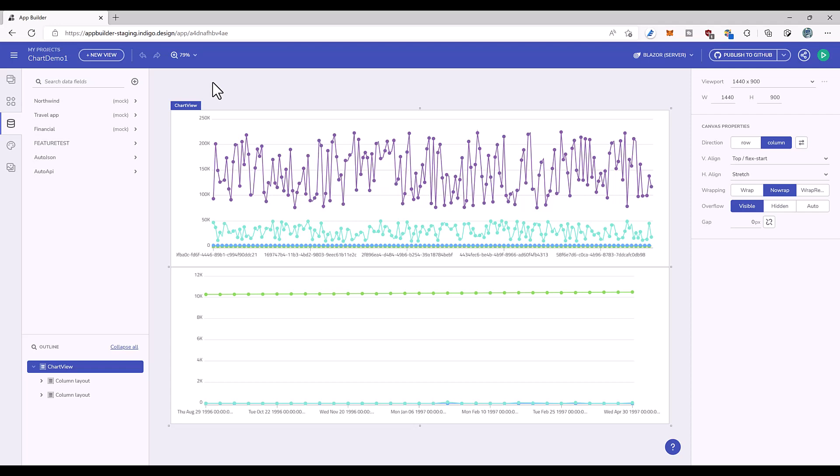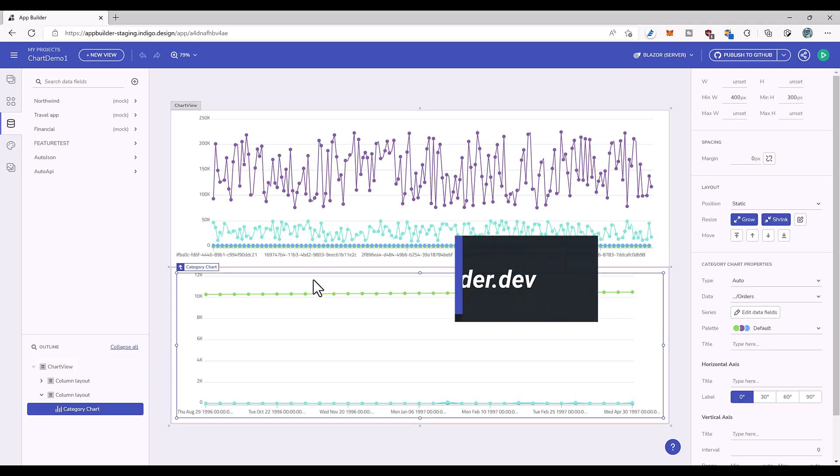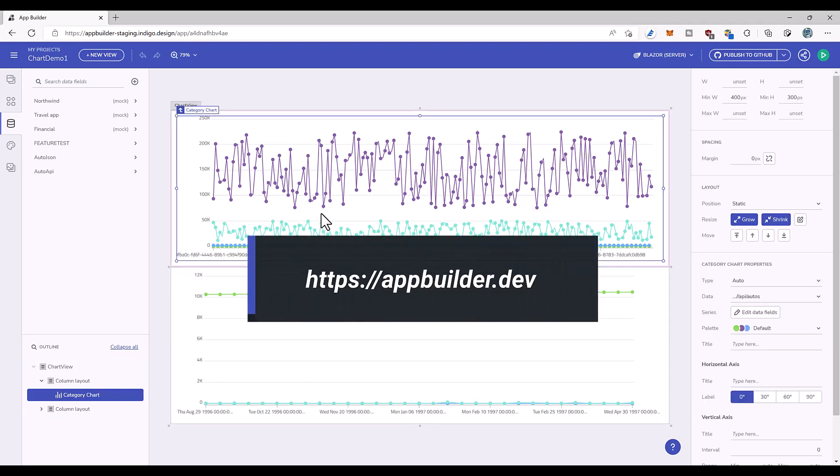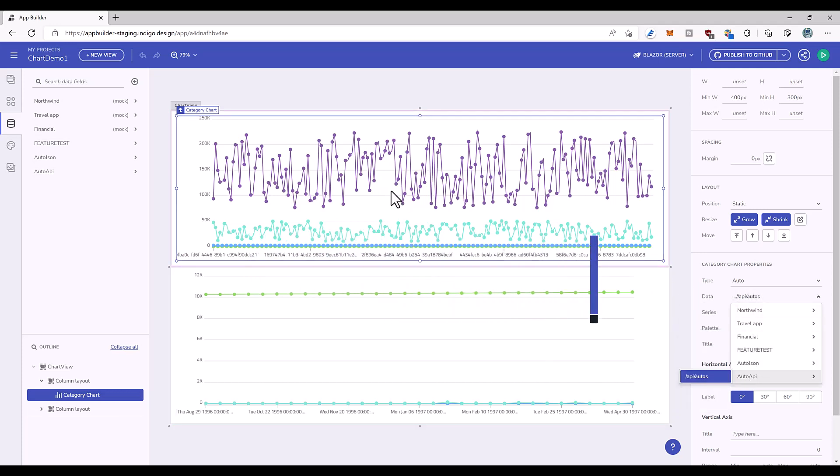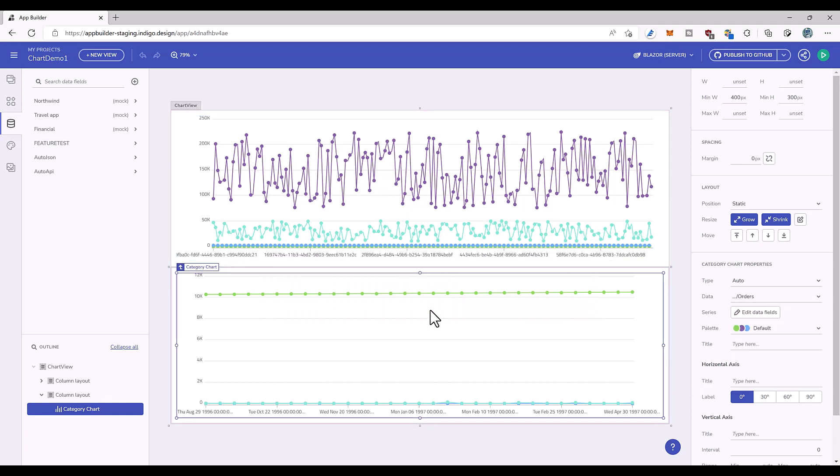First, what I did in App Builder here is I created an application with two charts. The top chart is bound to a web API called autos API. This data rests in the cloud in an Azure SQL database, and then the bottom is the Northwind employees table which is a built-in table that ships with App Builder for sample data.